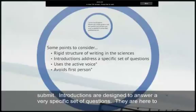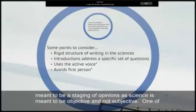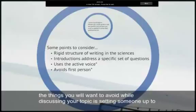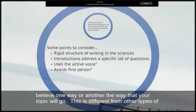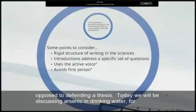Introductions are designed to answer a very specific set of questions. They are here to answer the how, what, where, when, who, and why of our research. Introductions are not meant to be a staging of opinions, as science is meant to be objective and not subjective. One of the things you will want to avoid while discussing your topic is setting someone up to believe one way or another the way that your topic will go. This is different from other types of professional writing, as it is more of a setup for the research that you have done as opposed to the defending of a thesis.